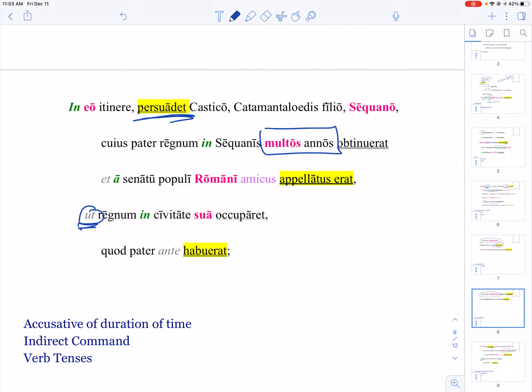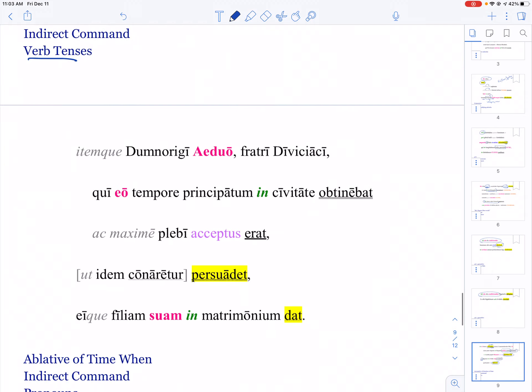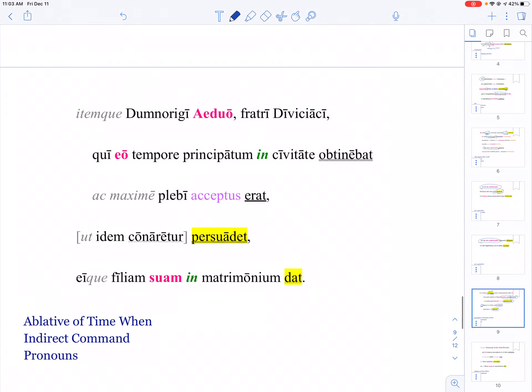And then this is where you have to really start watching out for verb tenses. So persuadet, that's present, and then these pluperfects are stuff that's happening in the past-past. And then occuparet is an imperfect subjunctive, so be really careful with tenses because AP is really strict about that.